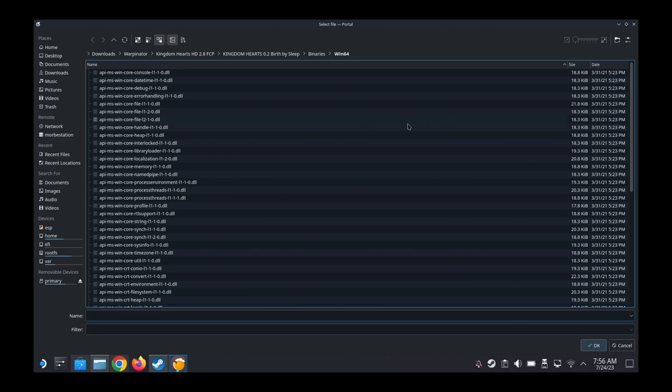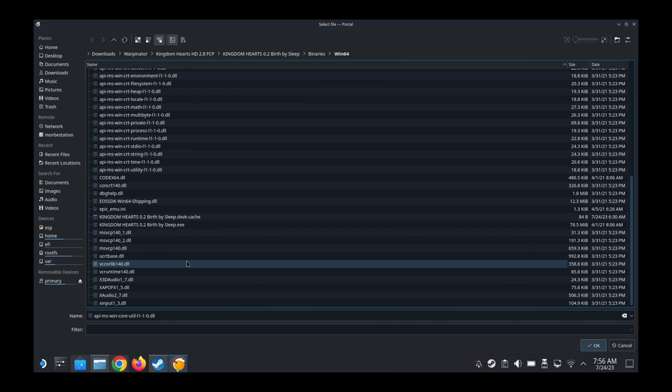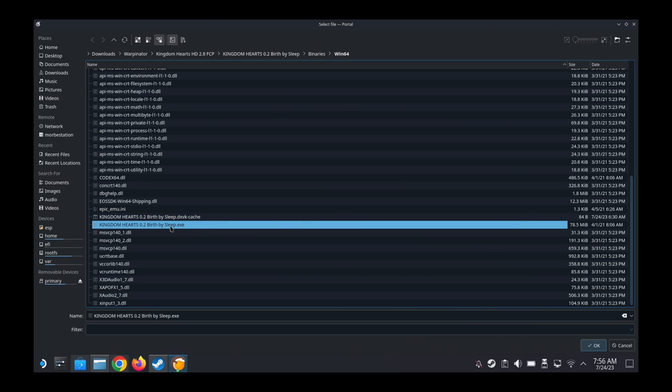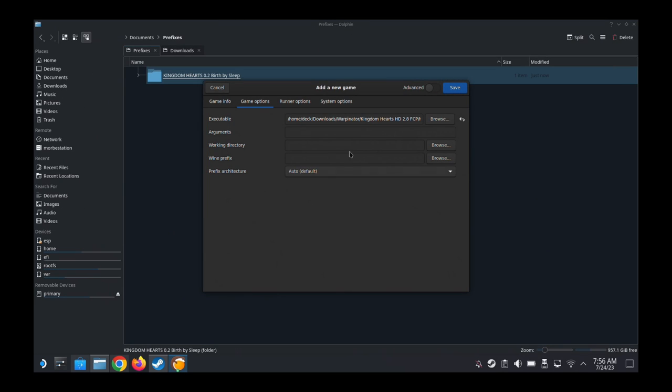Game options, we're going to select the executable. So the executable is here, yes, in this directory. Kingdom Hearts 0.2 Birth by Sleep.exe.